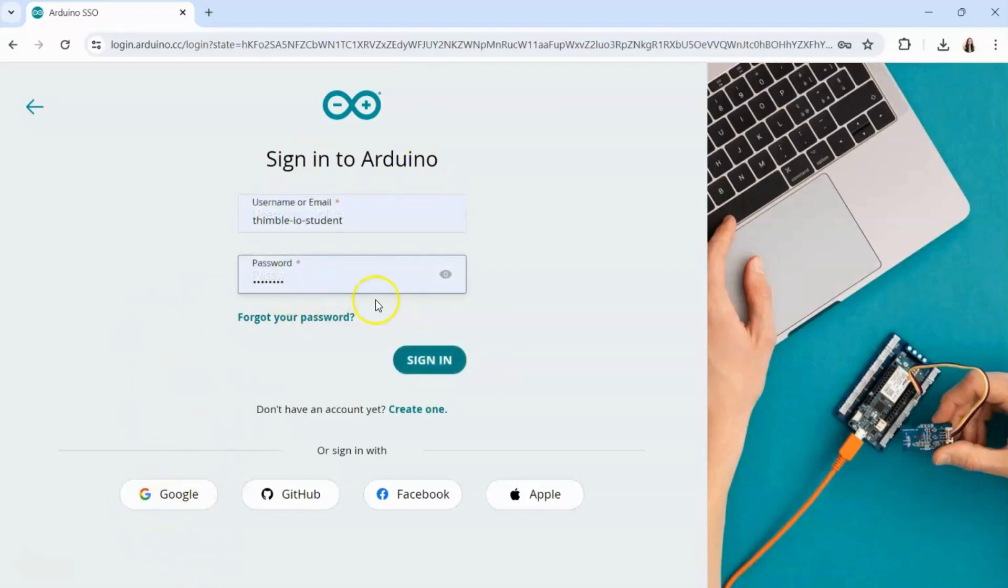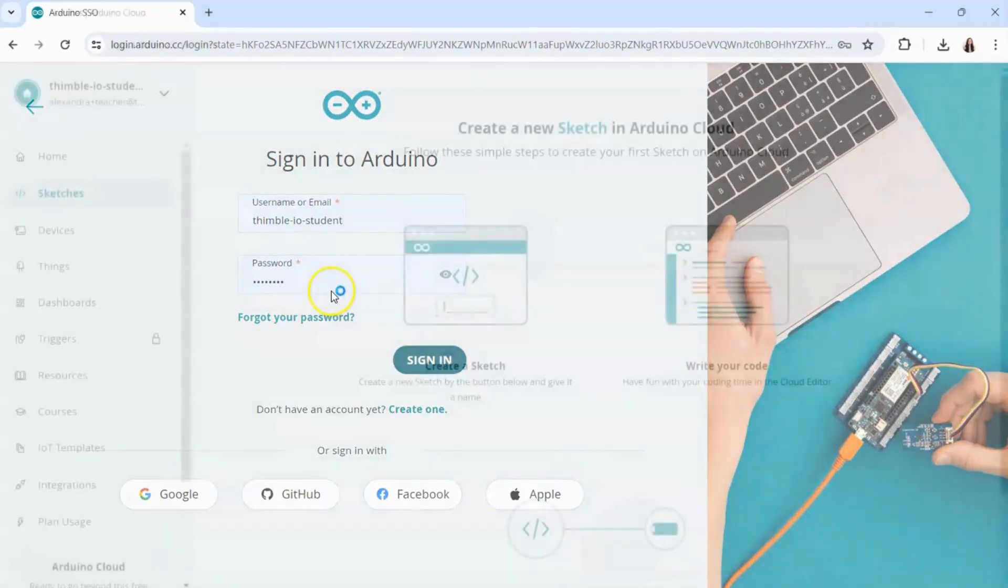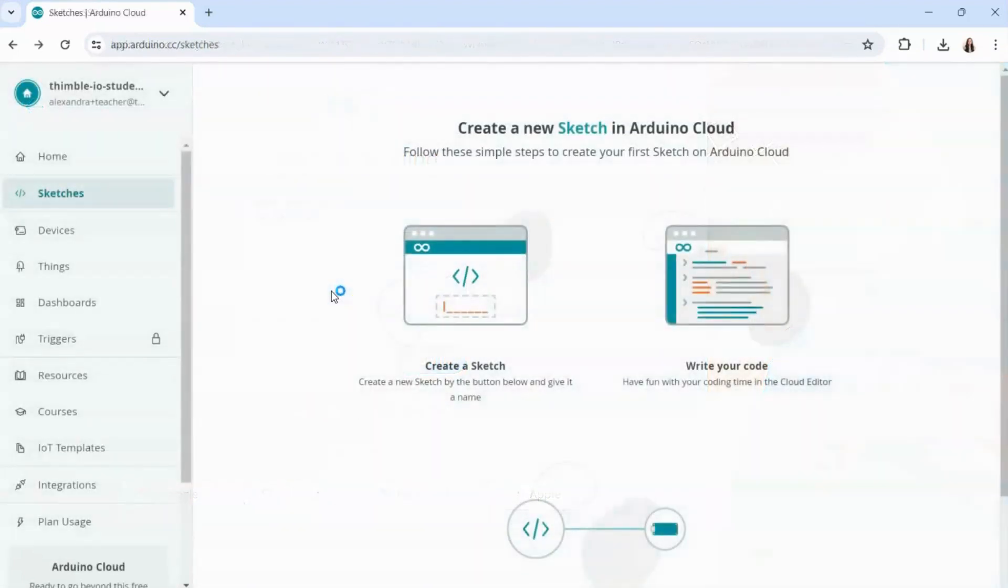Once you've got your sign in info entered, click sign in. From there you'll be logged into the Arduino Cloud.